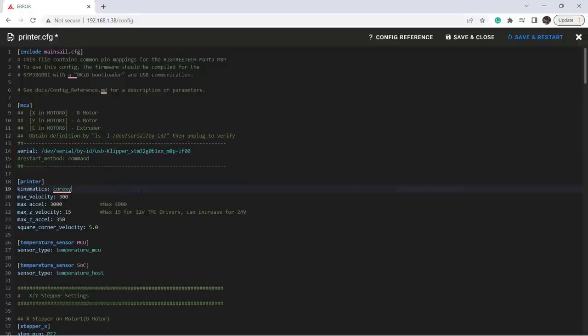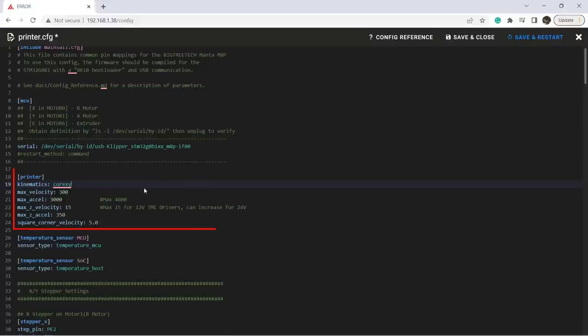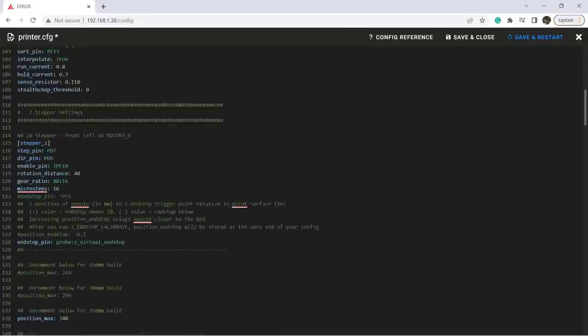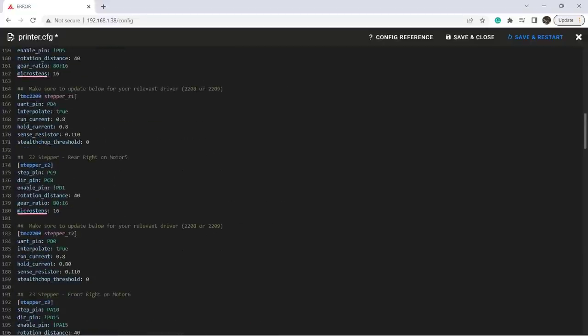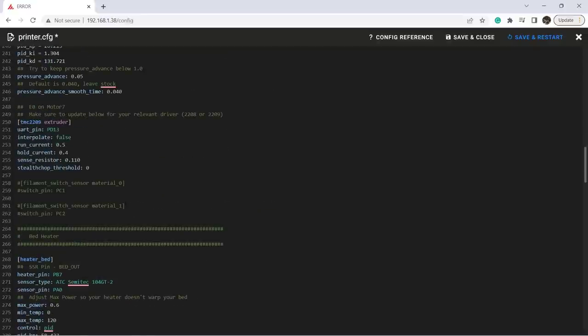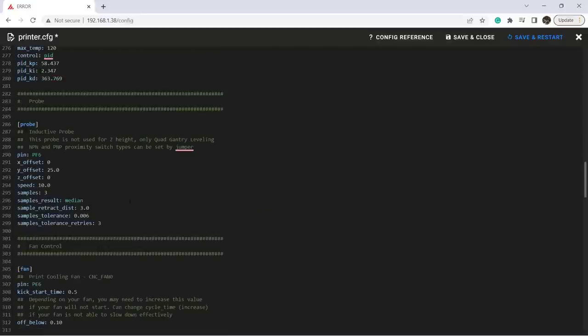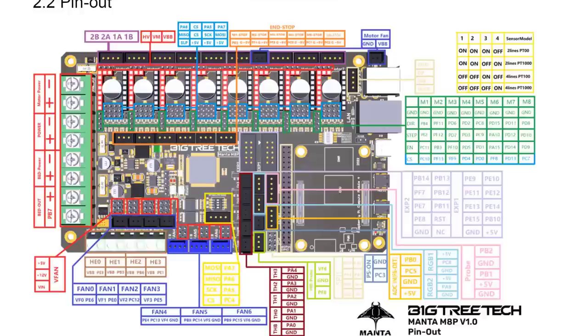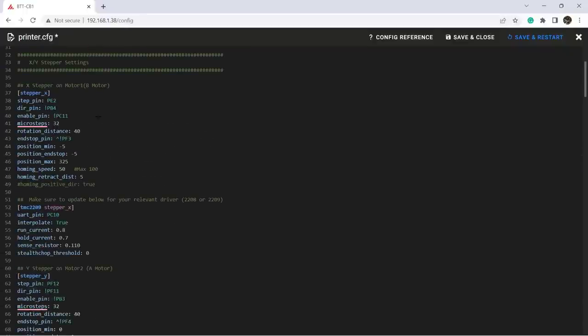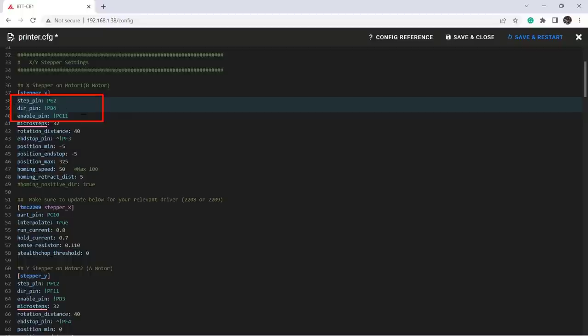Next, you can change the parameters according to your printer. As the Voron 2 is also a CoreXY, we don't need to change this part unless you want to boost the maximum speed and acceleration. We also need to configure the X, Y, and Z axis, the extruder, and the thermistor according to our hardware. You can get all the information you need from the pinout diagram in the user manual. Let's take a look at the X axis as an example. You need to change the step pin, direction pin, enable pin, as well as end stop pin according to the motherboard.